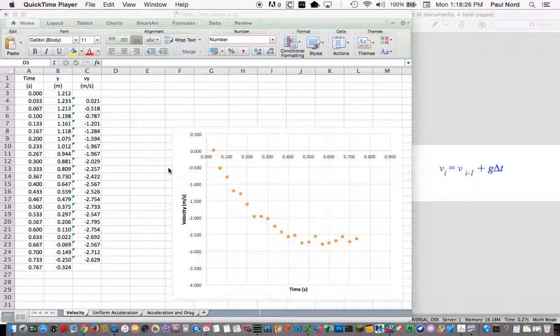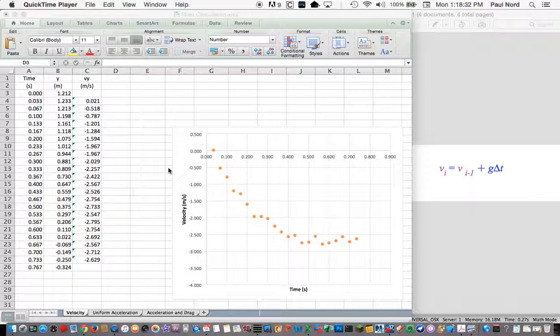I want to show you a method for modeling a system in non-uniform acceleration. In this case, there's a drag force. So as the speed increases, the drag force is going to increase.